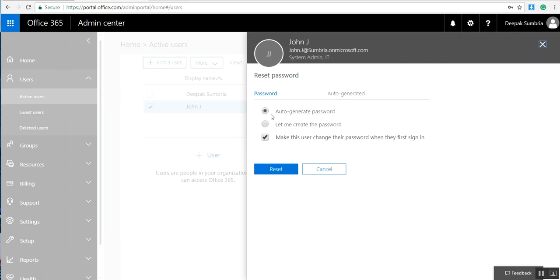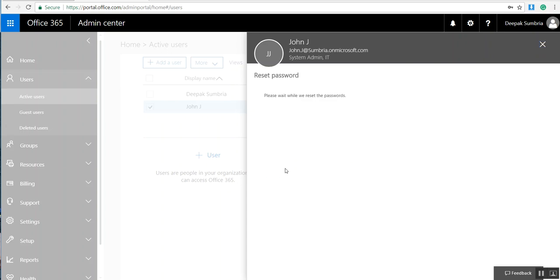There are two options: auto-generate password or create the password. This time, I'm going to choose auto-generate password and make this user change their password at first time sign-in. Simply click on the Reset button.